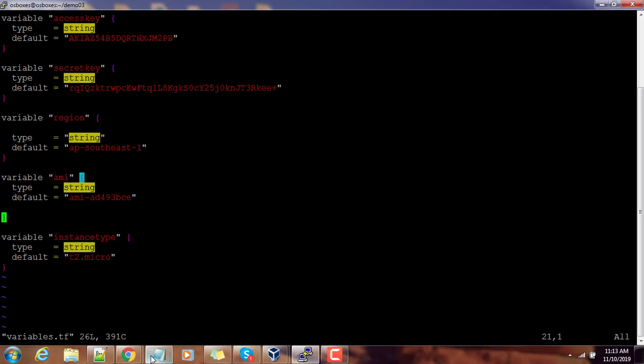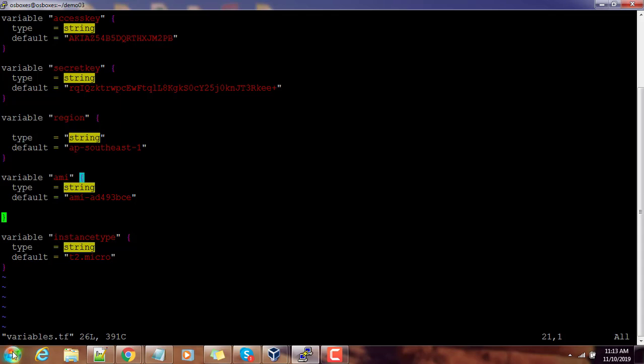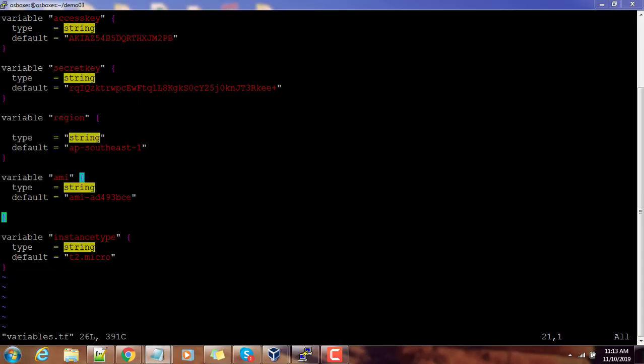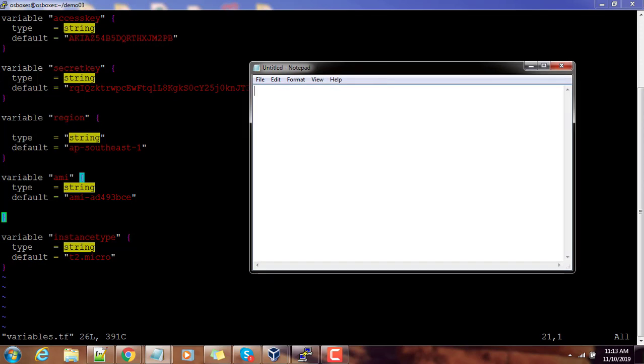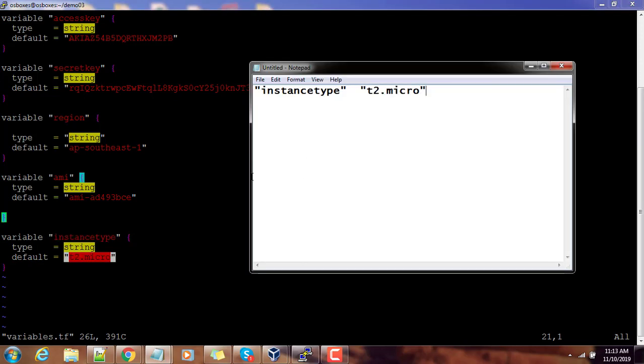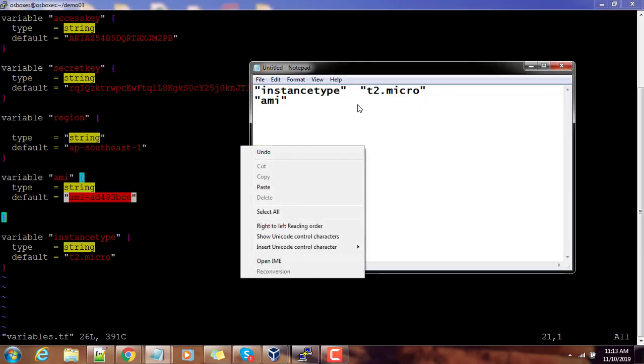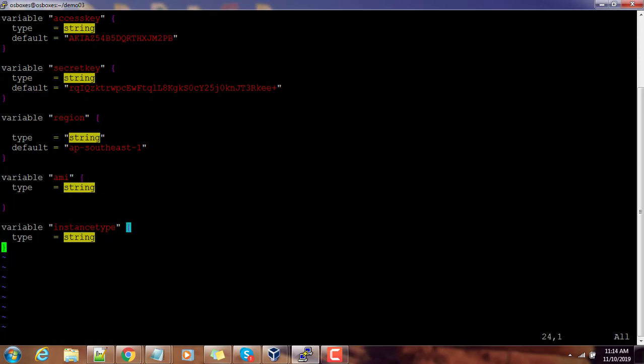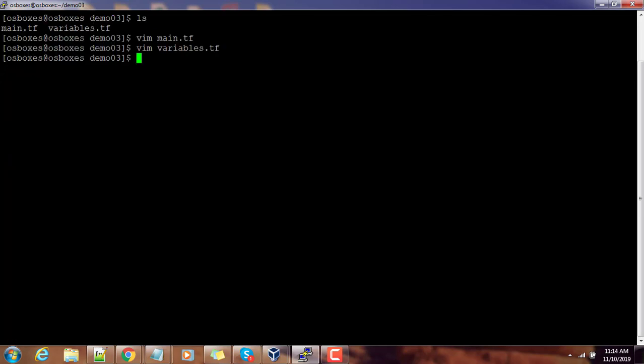For example, I'm taking one or two values. Let me just open a notepad and get the access key, secret key, the region, AMI, and instance type—t2 micro and AMI. Just for demonstration I am using these two. What I'm going to do here is I'm just removing this default. Even if you have the default you can override that by passing the values during runtime. This is just for demonstration purpose. I have taken two, so there is no default for AMI and instance type. Save this file.